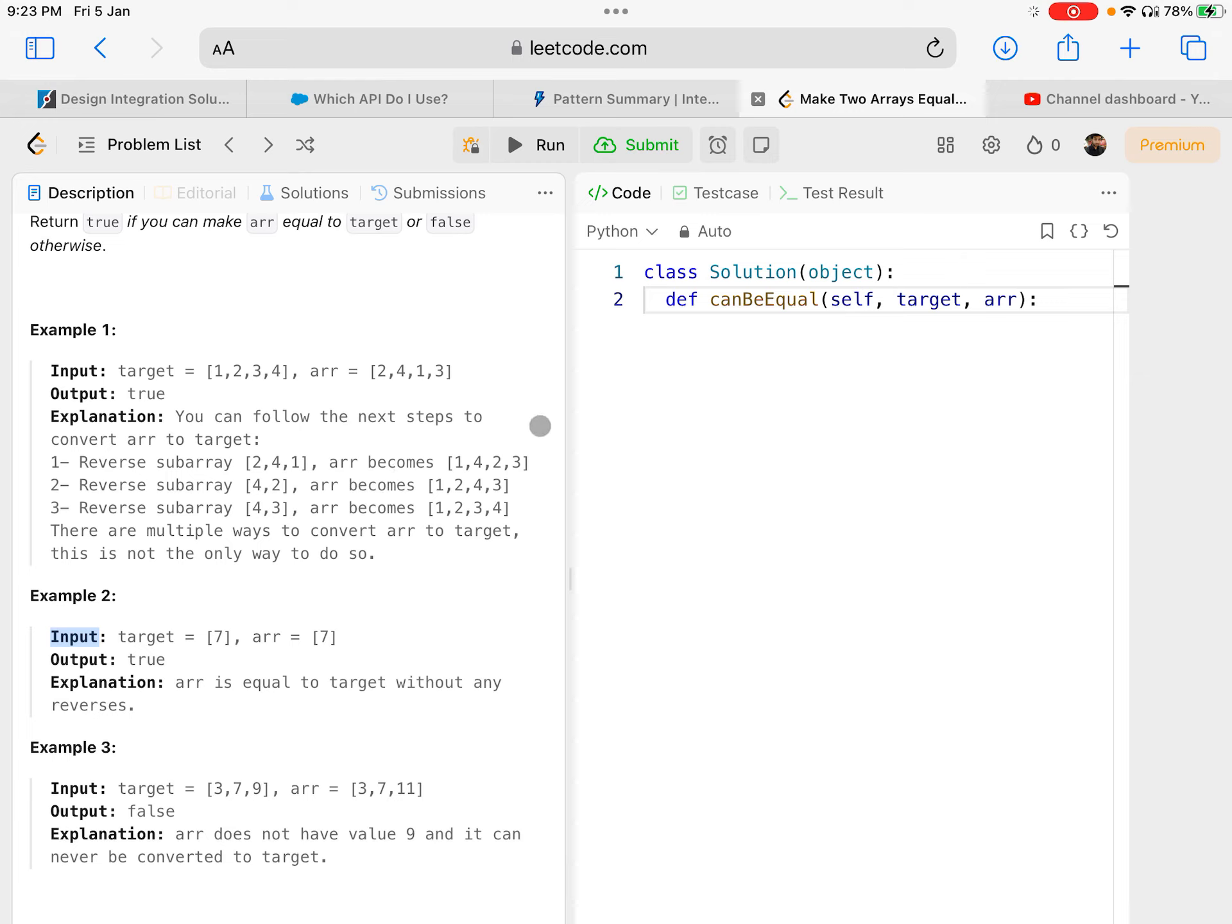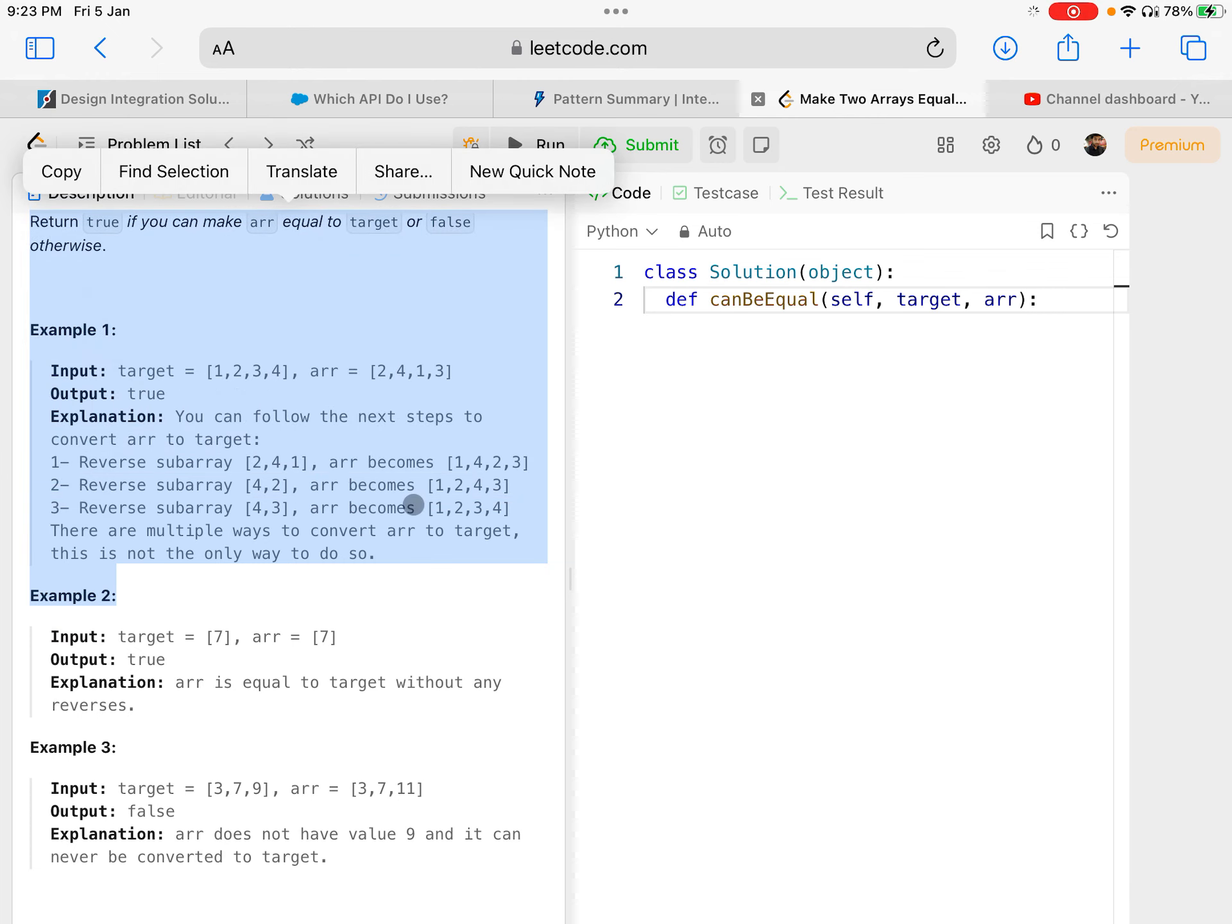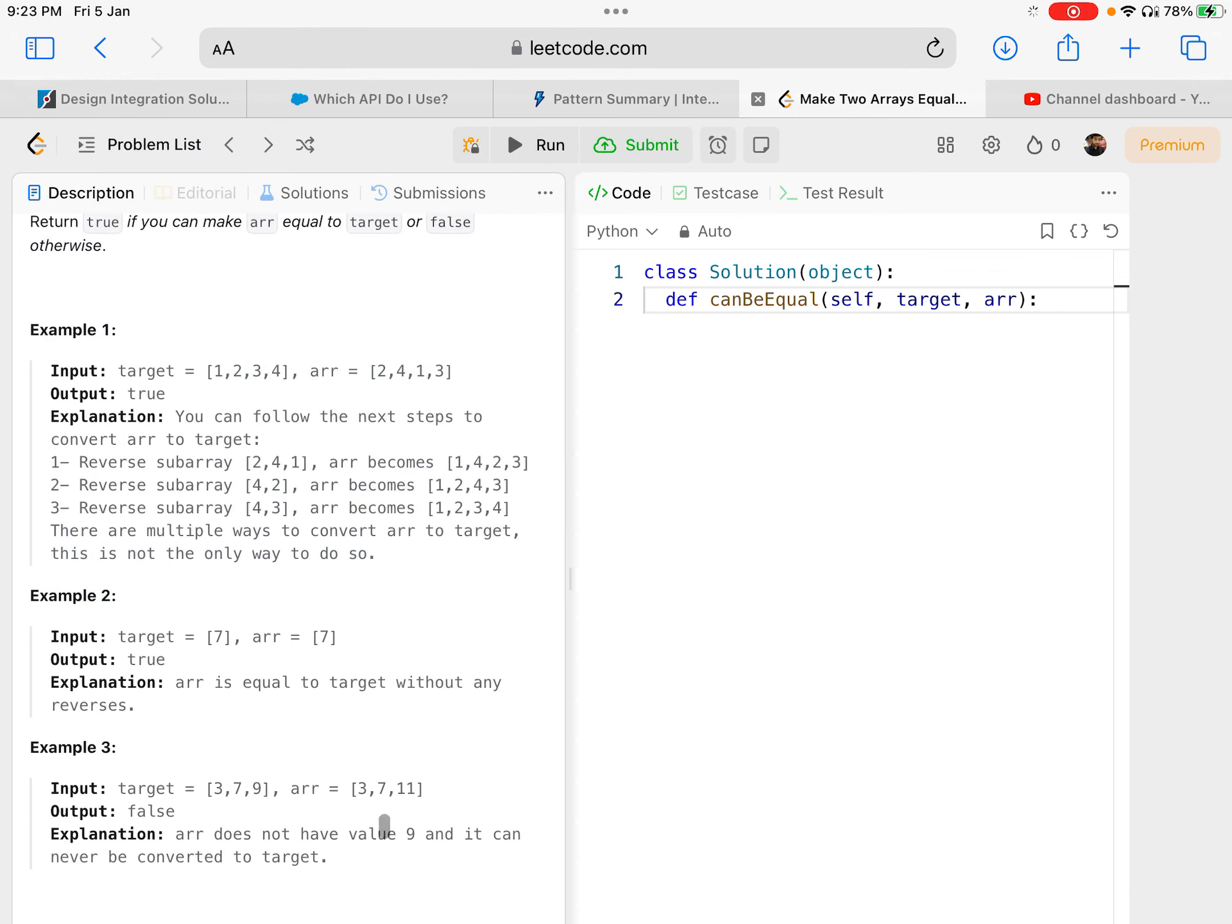If the elements are matching then definitely there is a way. If the elements are not matching then there is no way. So that's all we need to figure out.